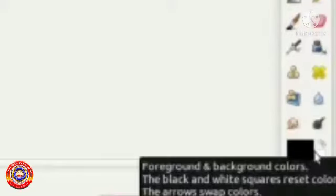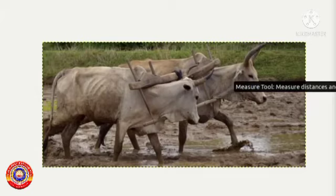This is the bucket fill tool, used to fill colors inside a canvas. This is the blend tool, also used to apply colors. Pencil tool and paintbrush tool are used for drawing pictures. This is the foreground and background colors tool. This is the text tool used for typing letters.